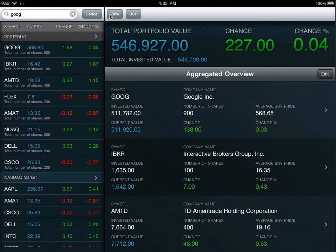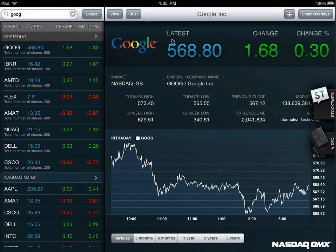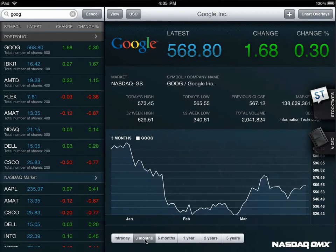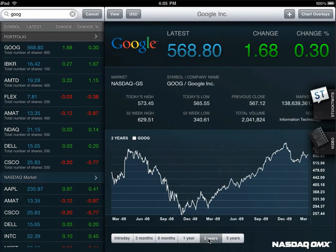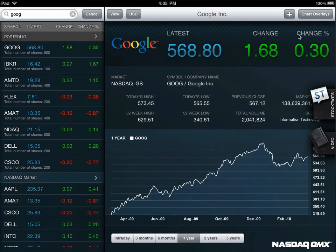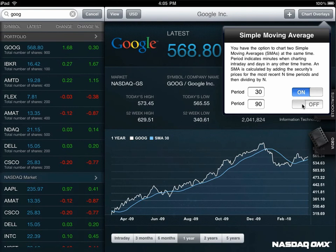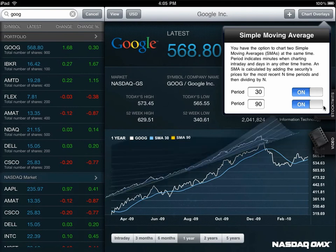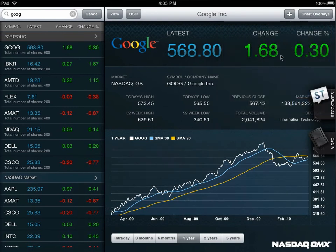On the company details view of any stock, you can see at-a-glance price information right at the top, as well as intraday charting or historical charting for up to five years by clicking on the buttons below. You can also add technical indicators by going to the chart overlay button and change your time period for up to two simple moving average indicators, and those will draw over the chart below.